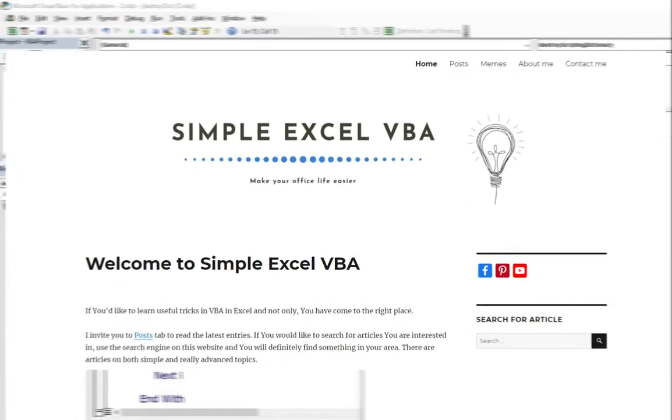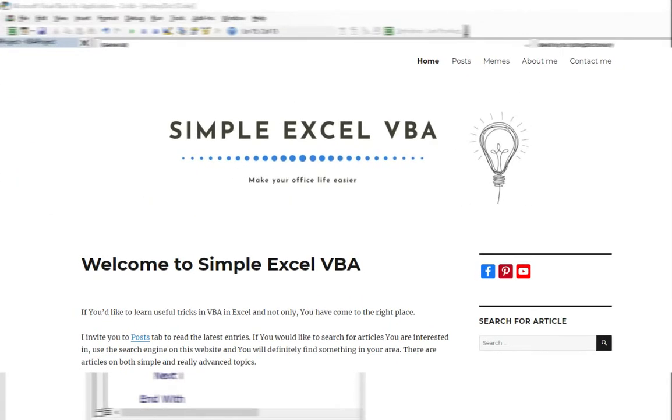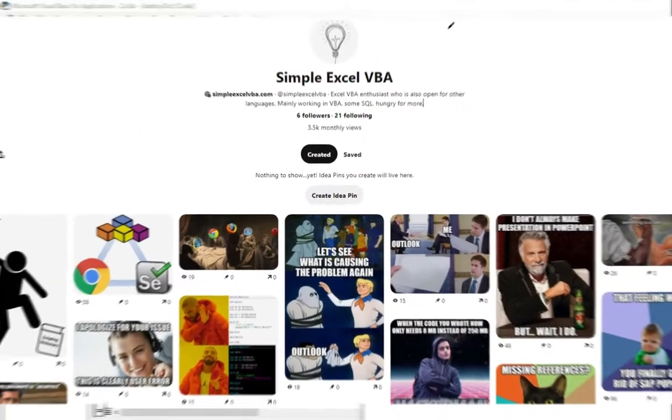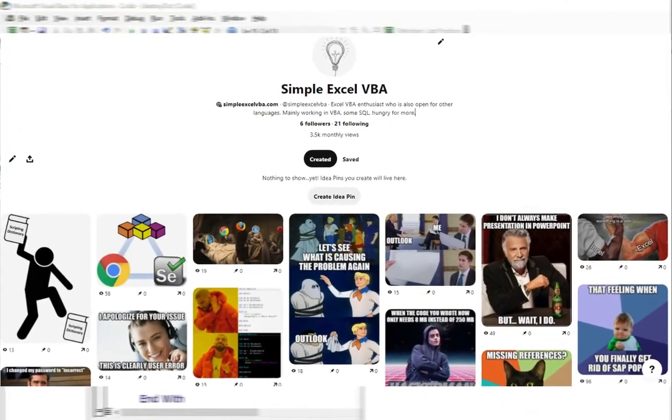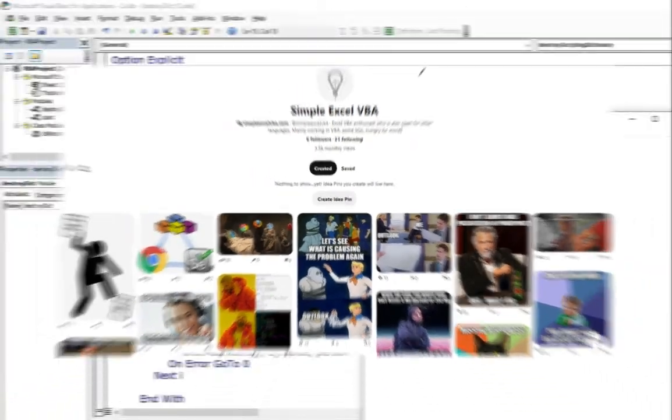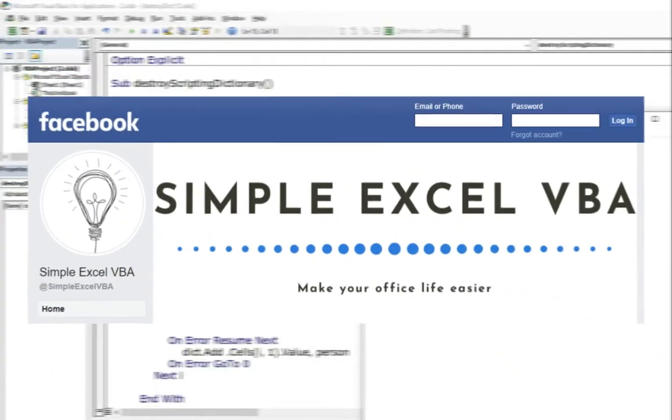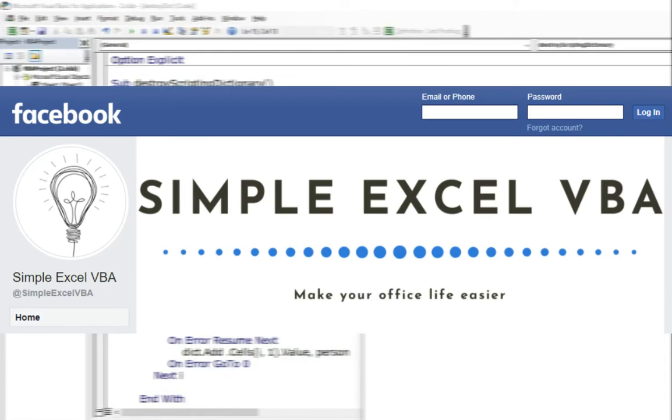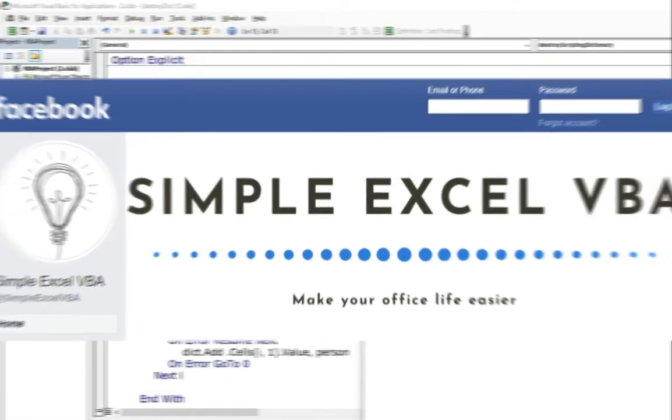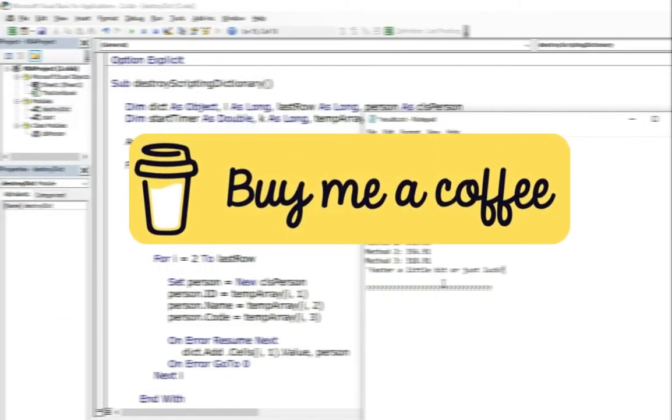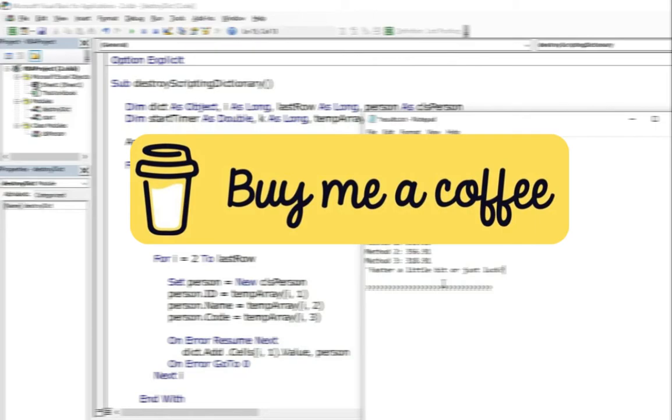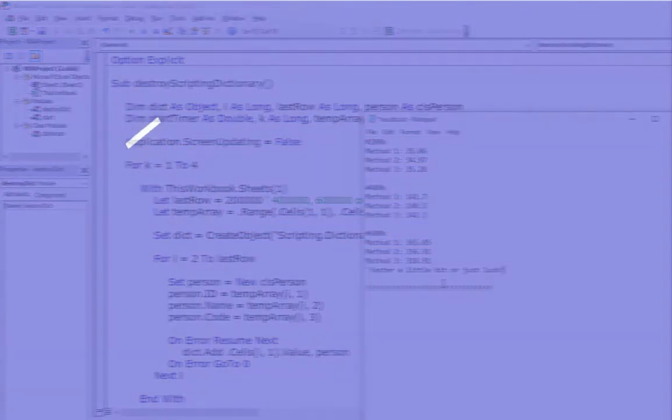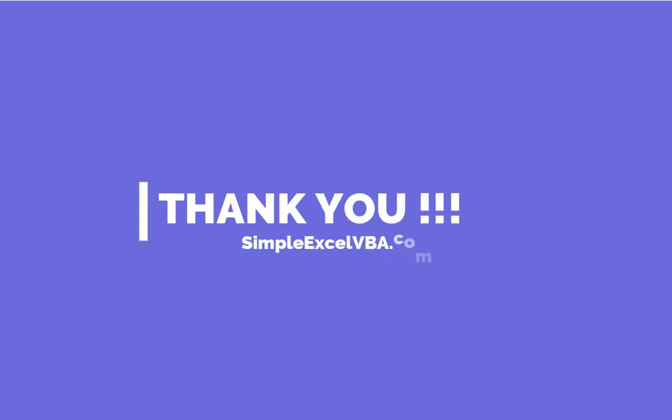Also, I invite you to my website simplexlvba.com, to my Pinterest profile with all the memes from my articles, to my Facebook profile. And if you want to show your support to my channel, you can buy me a coffee. All the links are in the description down below. I appreciate all of your support. Thanks for watching. Thanks for listening. And see you guys in the next video. Bye bye.